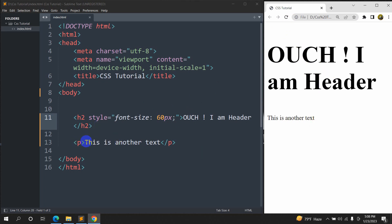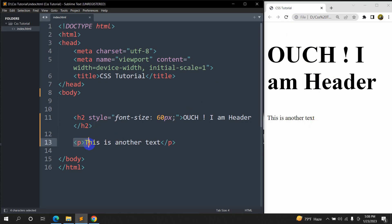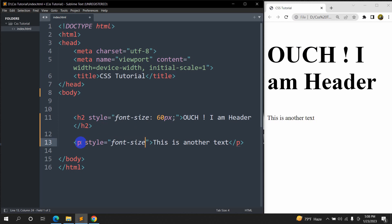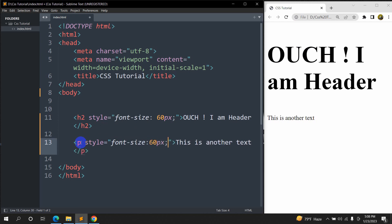And here let's say for this p tag, if we do the same thing, let's show our h2 style and we are going to say font size, let's say it will be 60px as well.